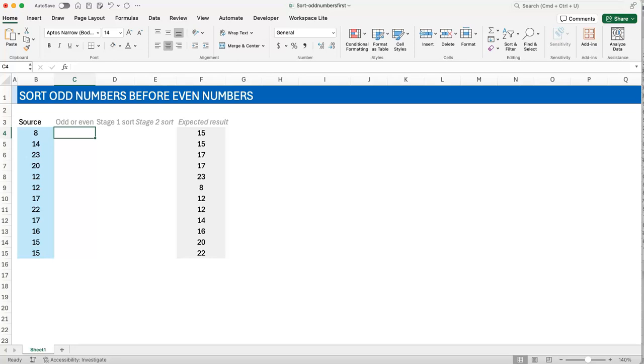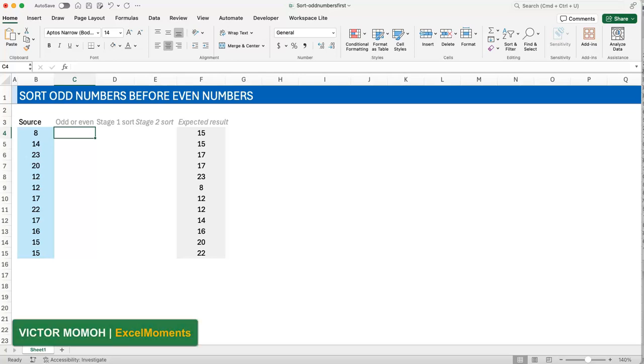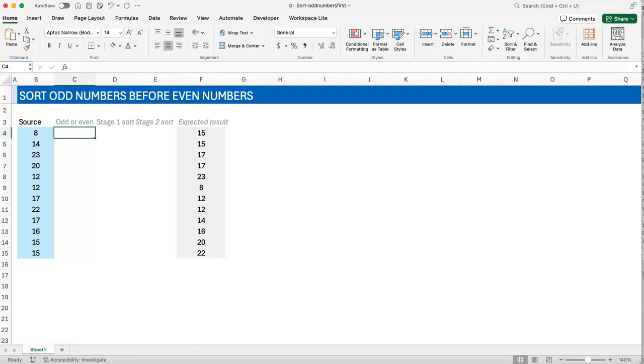Okay, hello everyone, Victor Momo from Excel Moments. In this video I'll show you how to sort a range of numbers by having the odd numbers come first and then the even numbers. Within each of those groups, the numbers are sorted in ascending order—odd numbers sorted ascending, then even numbers sorted ascending.